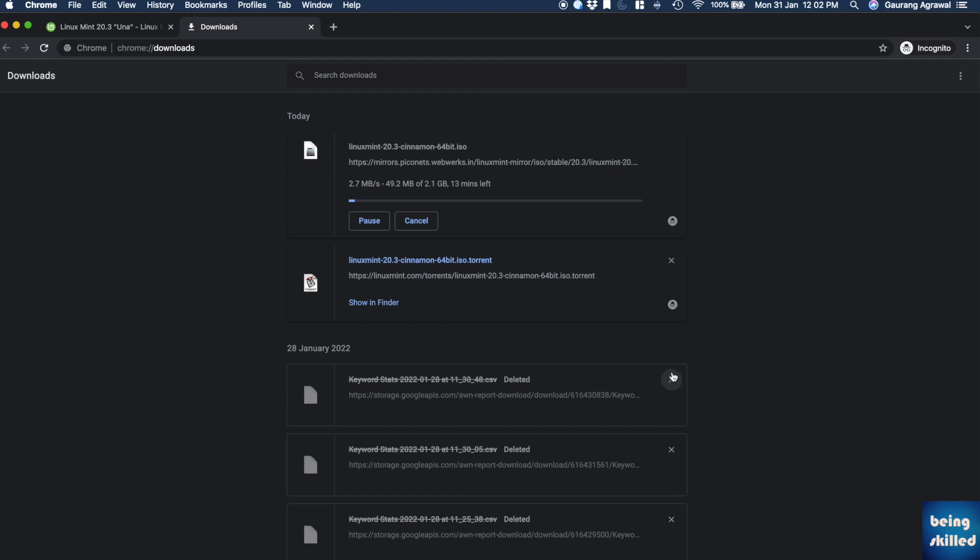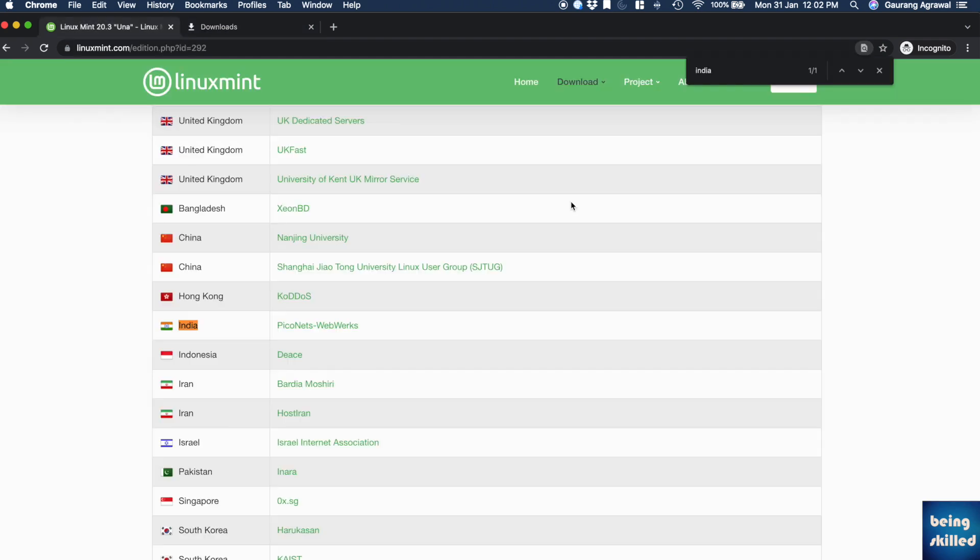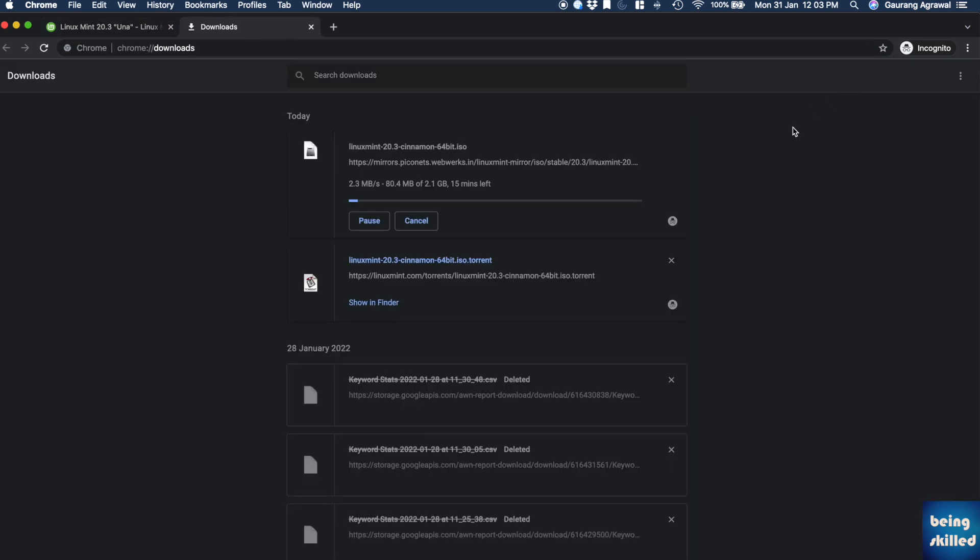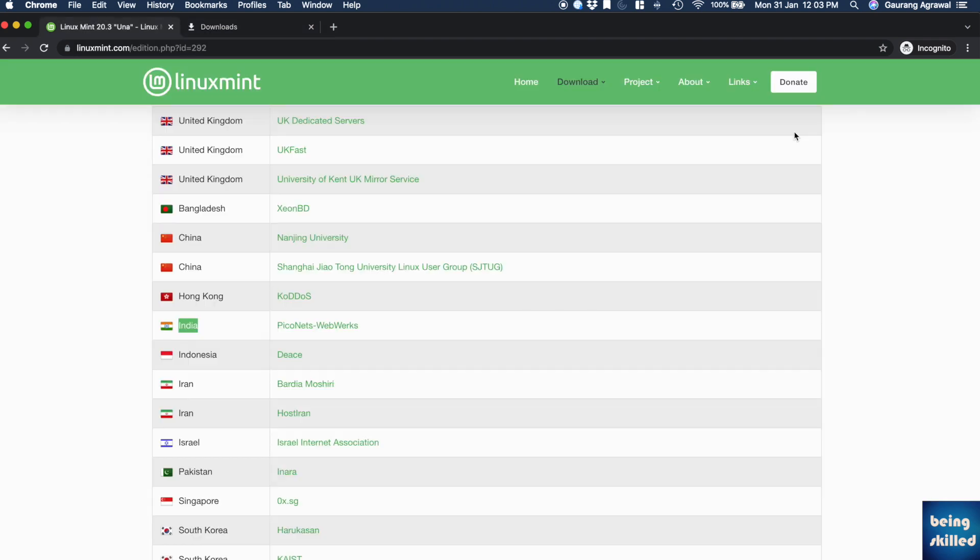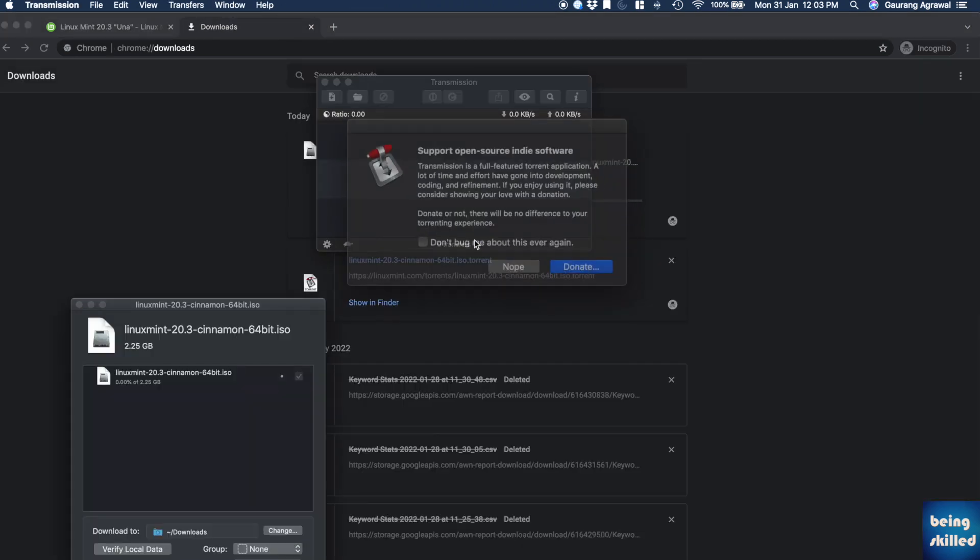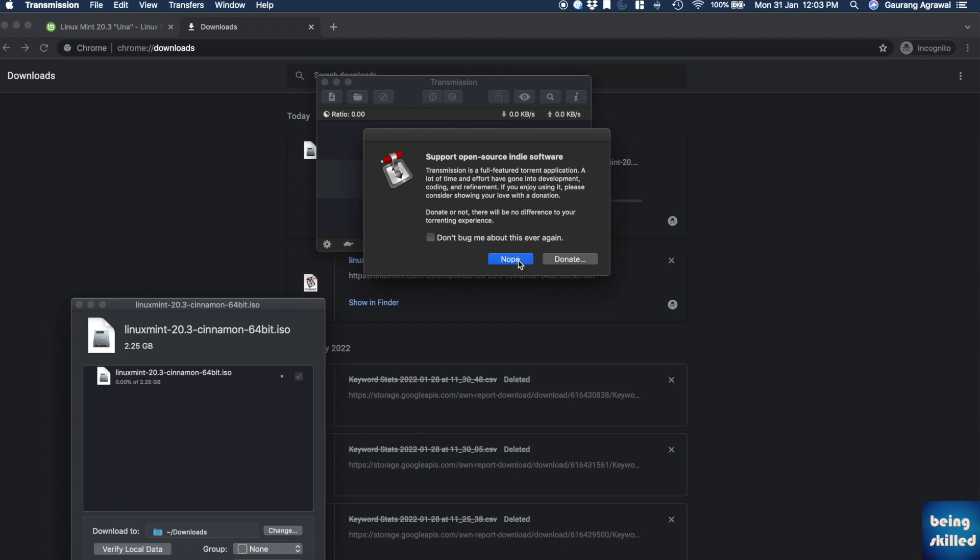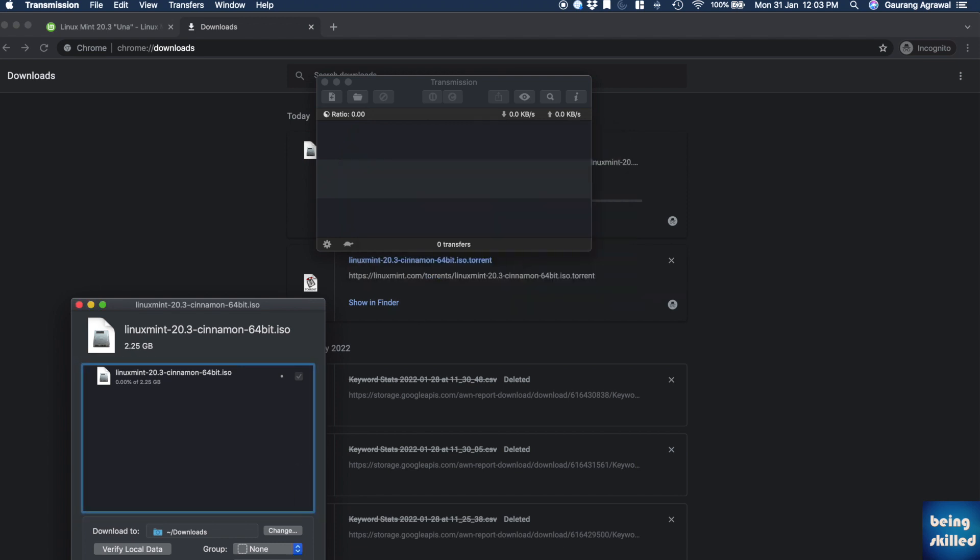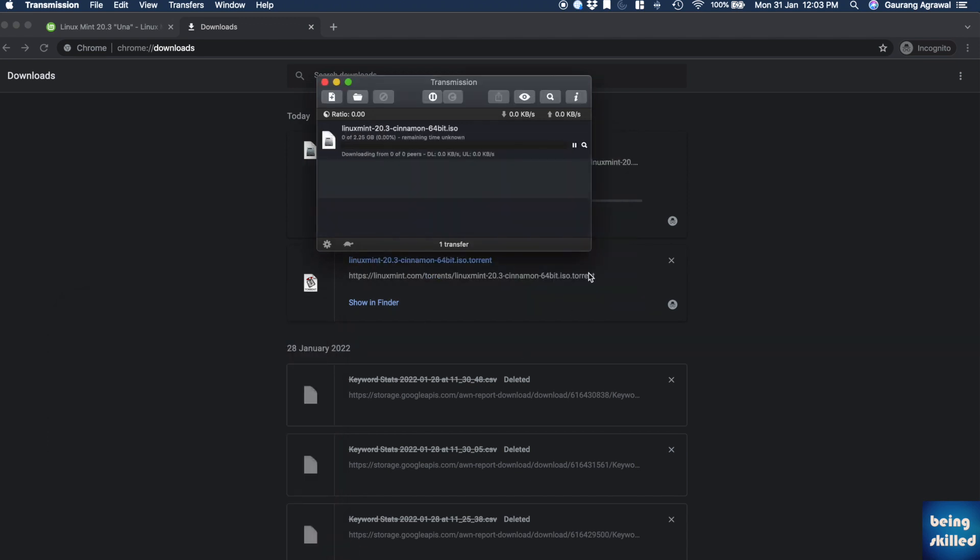In our case, the ISO was getting downloaded slightly slowly through the mirror, but it was pretty fast when we were using torrent for downloading the ISO image. So it's up to you - the file will be the same, and you can just proceed with the process.